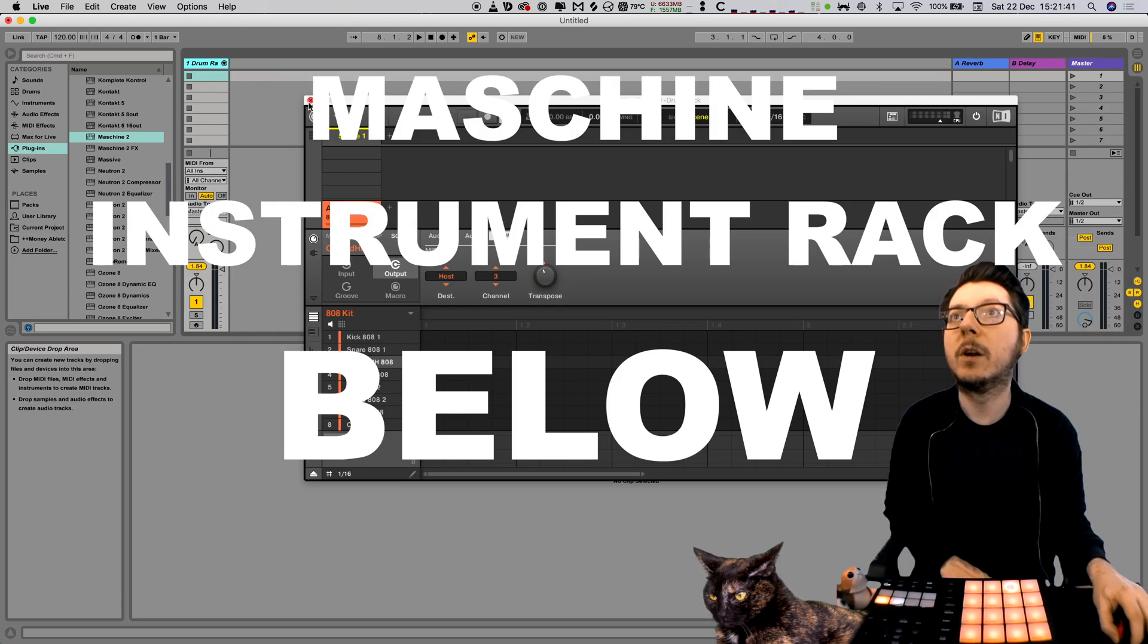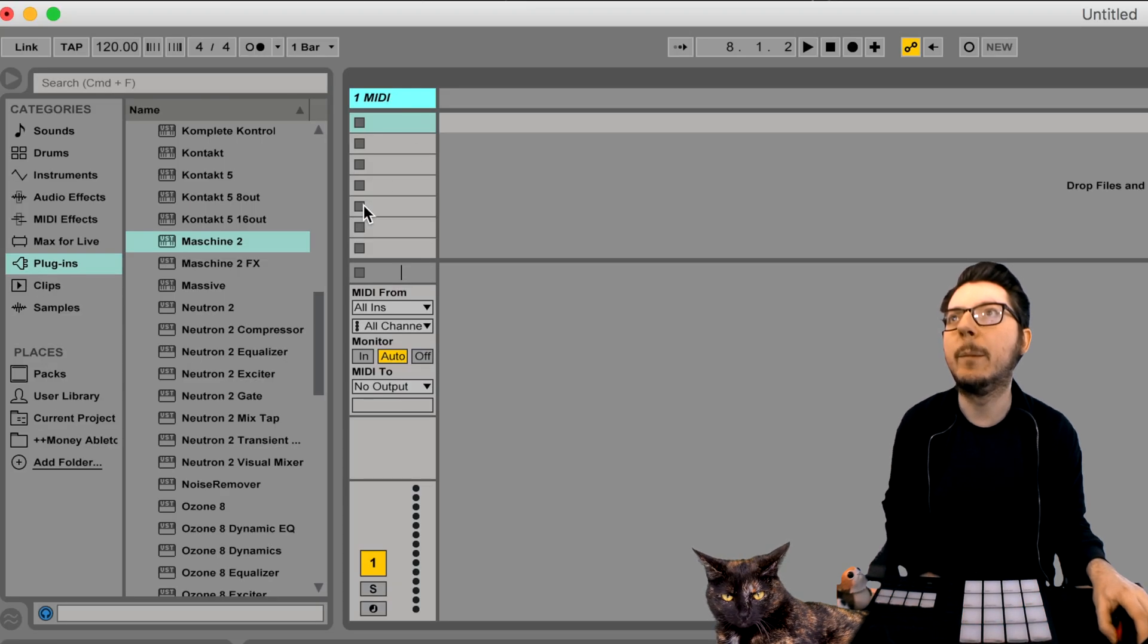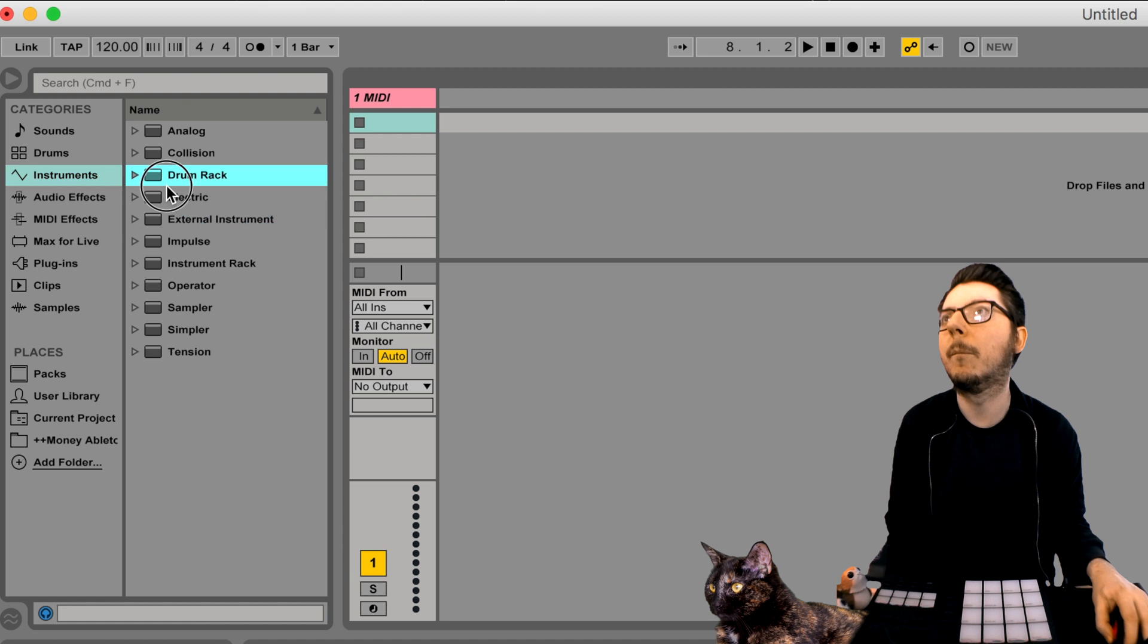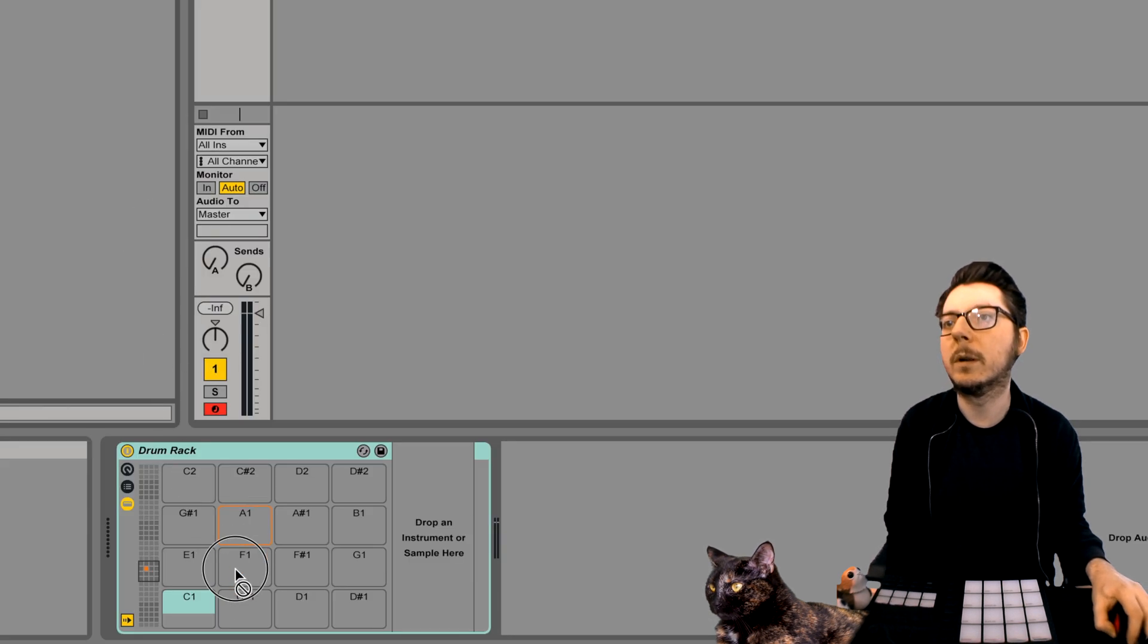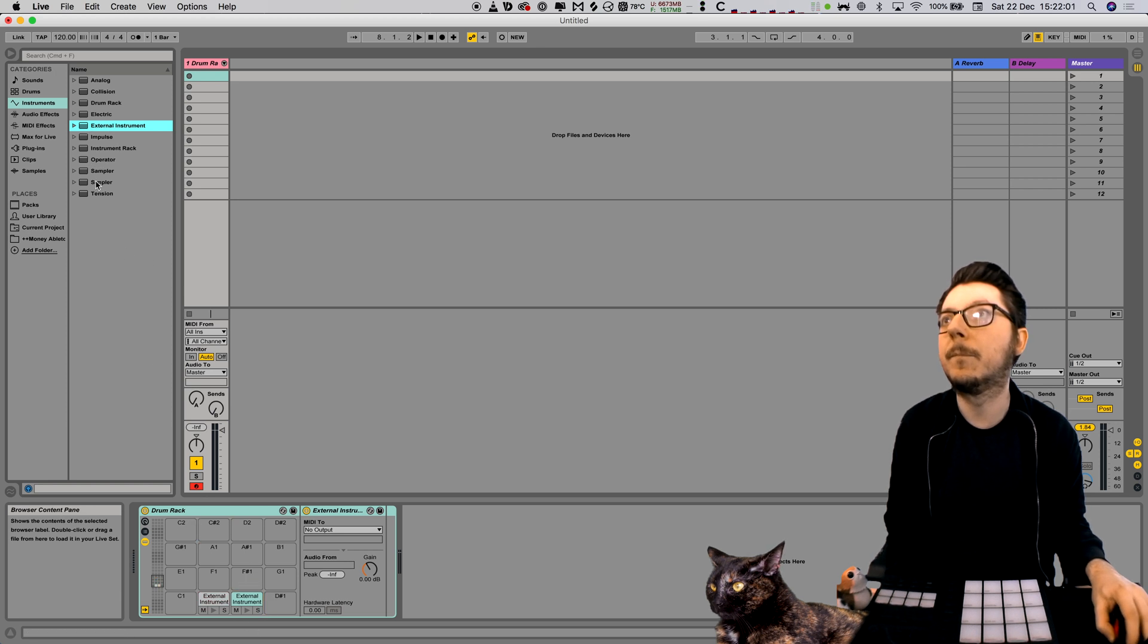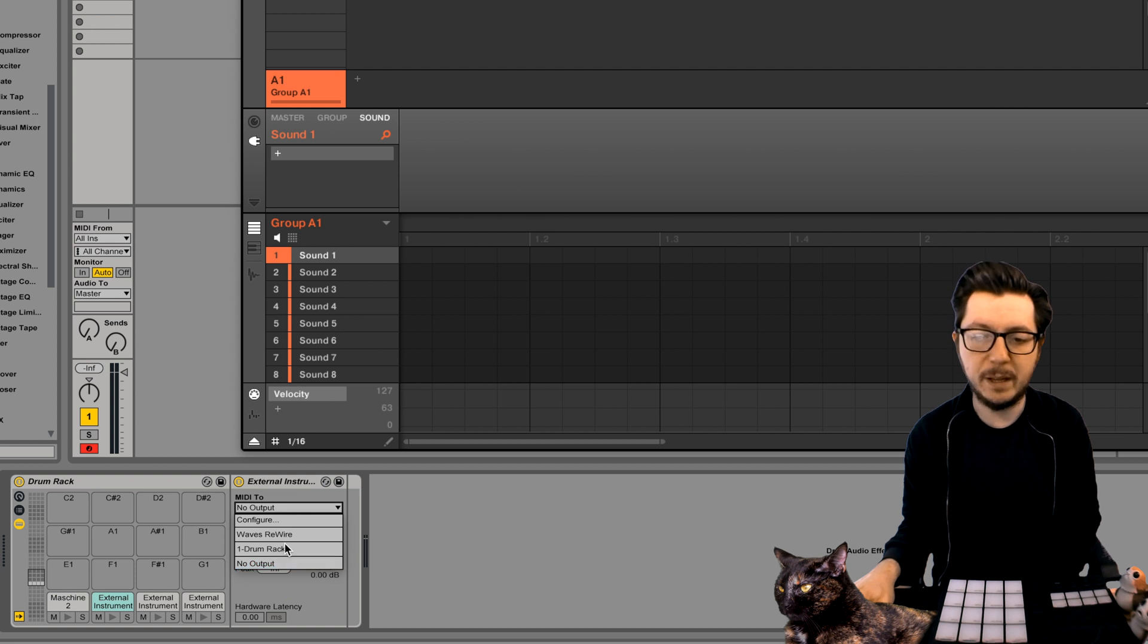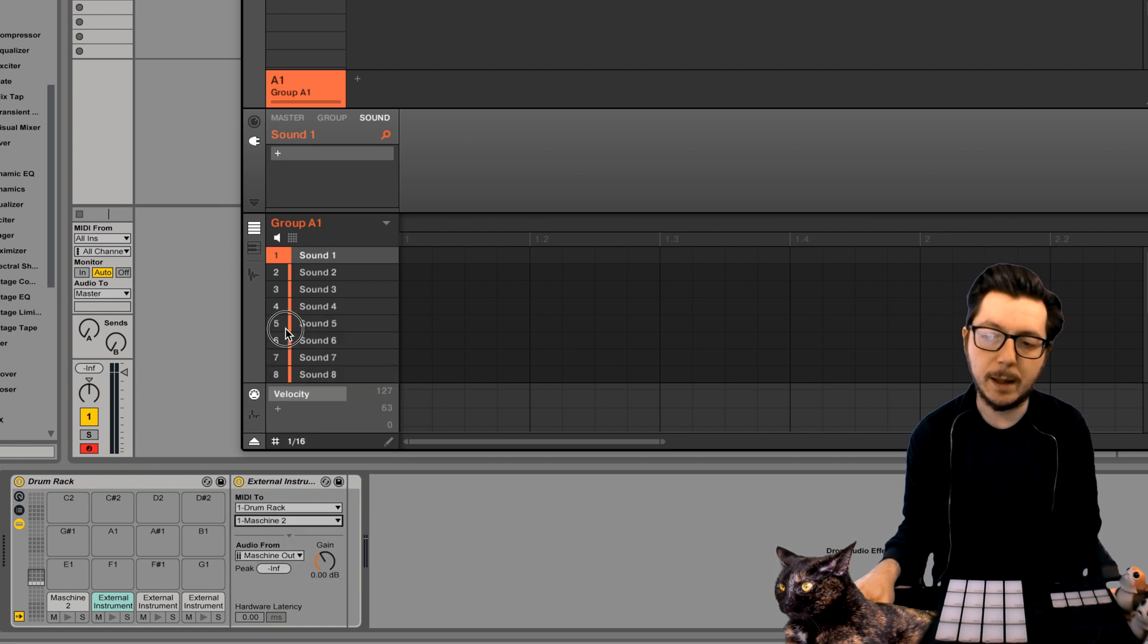So now we're gonna use Maschine as an instrument rack. So we create a MIDI channel, put drum rack on, put external instruments on the other pads. Now we set the MIDI from external instrument to instrument rack MIDI channel and Maschine to.